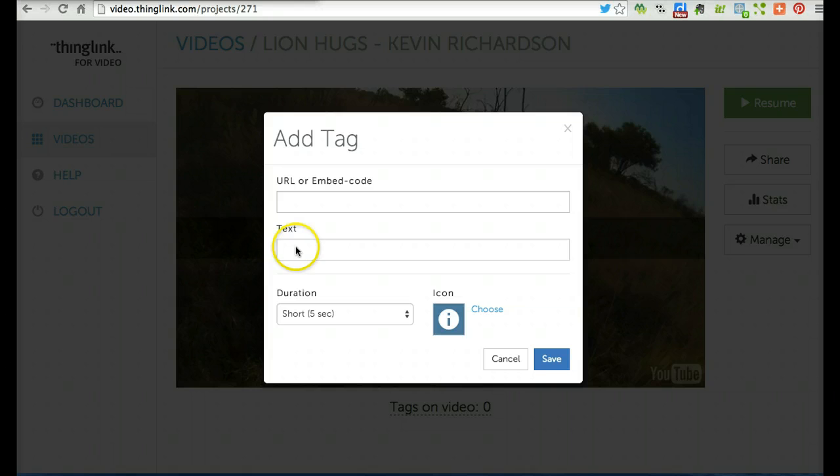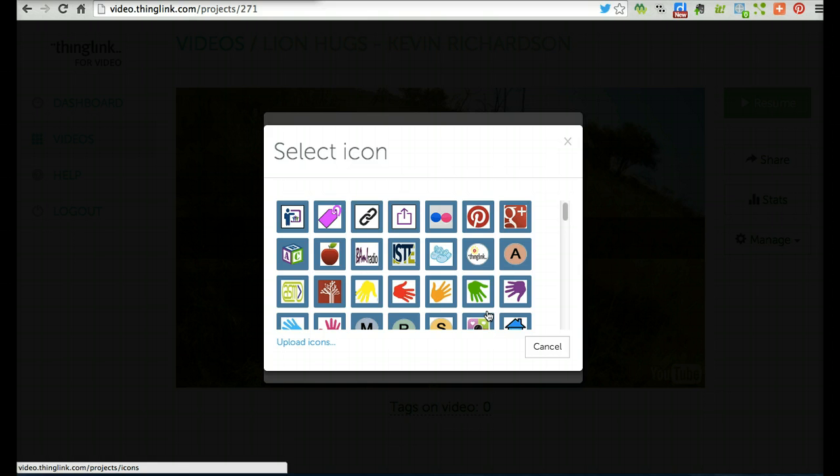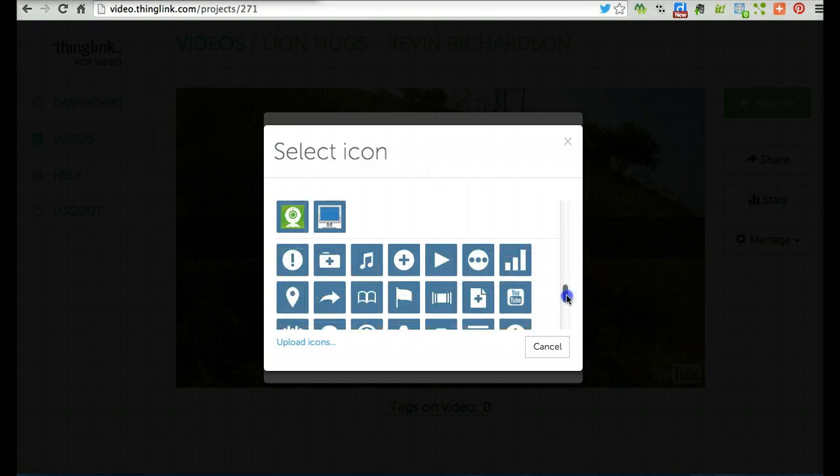Let's start by adding some text. 'Who is this man?' is the question I want it to say. Then I can go ahead and click an icon. You'll notice there's a built-in question mark right there.